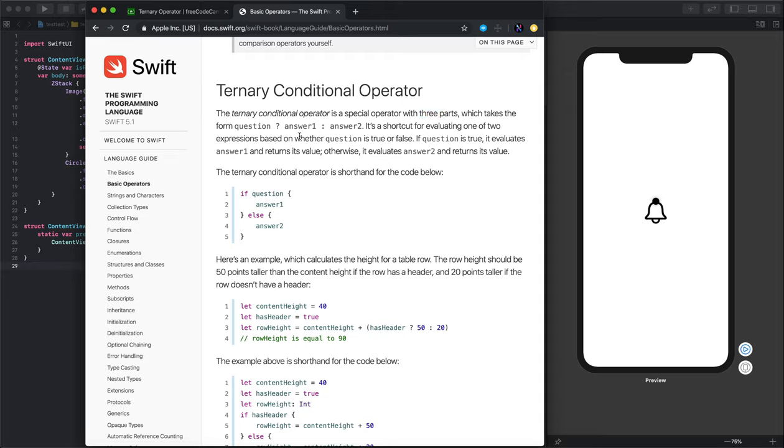The ternary conditional operator is used in place of an if-else statement and it is used for evaluating one or two expressions based on whether the question or the condition is true or false.